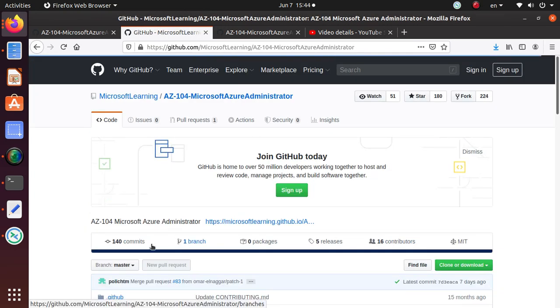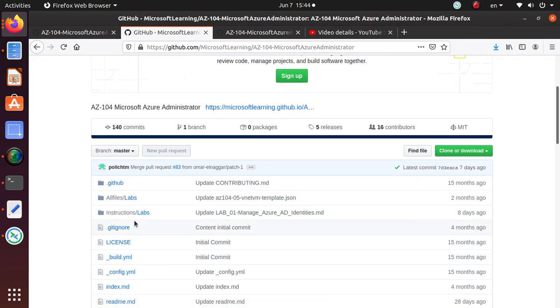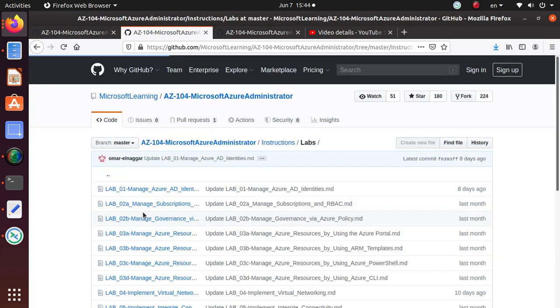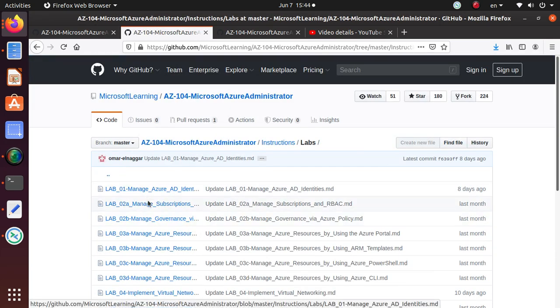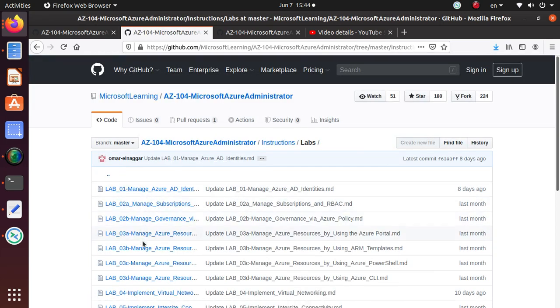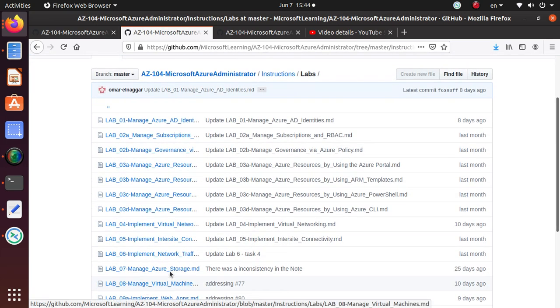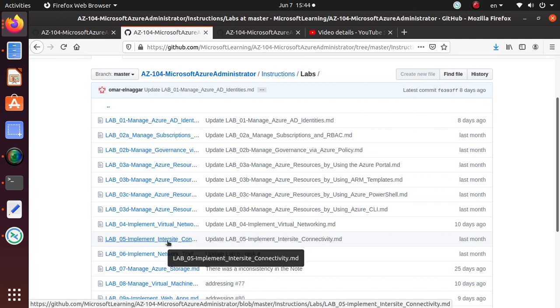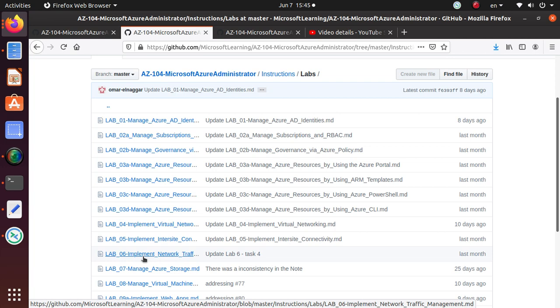Labs 1, 2a, 2b, 3a, 3b, 3c, 3d, 4, and even 5. In the last lab we implemented inter-site connectivity. In this lab we're going to start Lab 6.